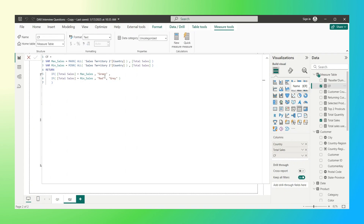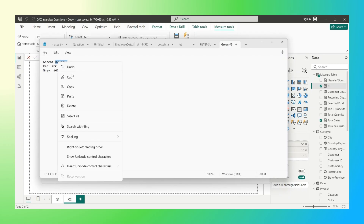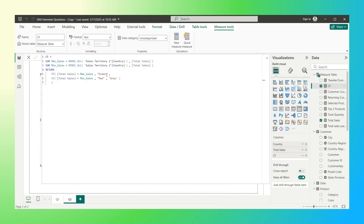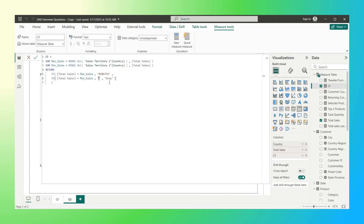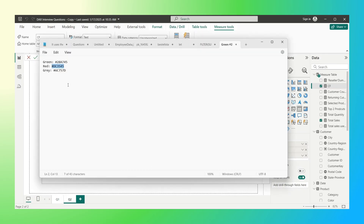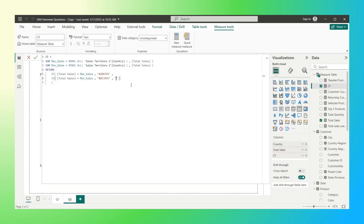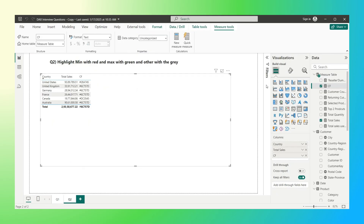Now I can replace the color names 'green', 'red', and 'gray' with their hex codes so that I can apply conditional formatting. I already have the hex codes ready — let me copy and paste the hex code for green, then for red, and then for gray.